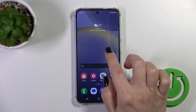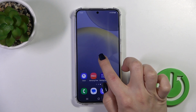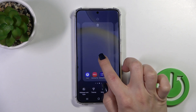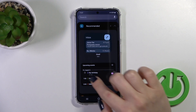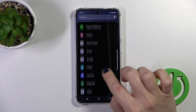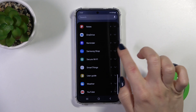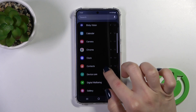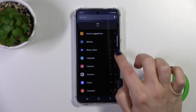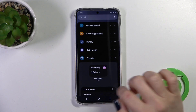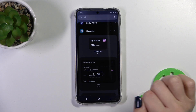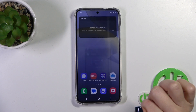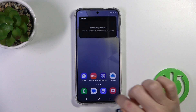First, hold the screen with your finger for a while, then tap the widgets icon. After that you'll see all of the available applications whose widgets you could add. For example, to add the calendar widget, tap on it and click the add button.